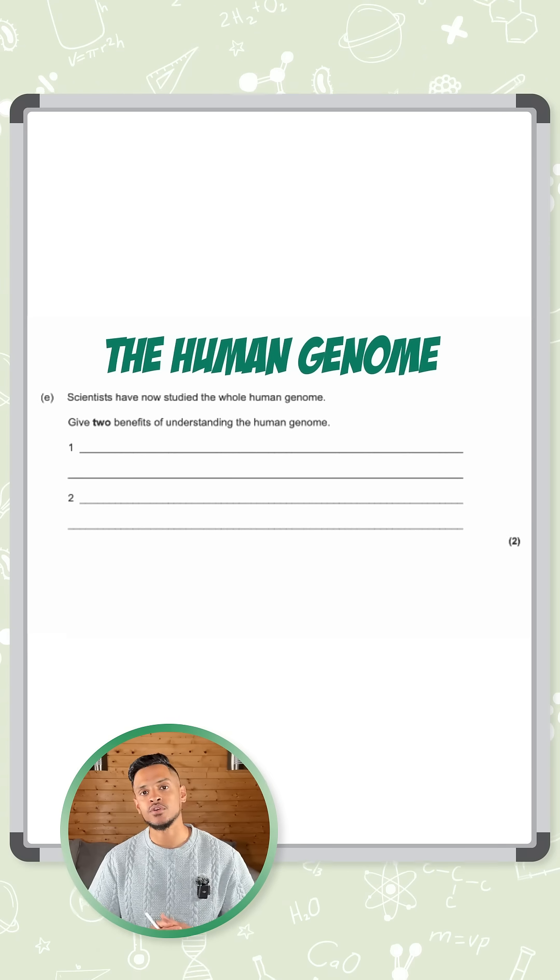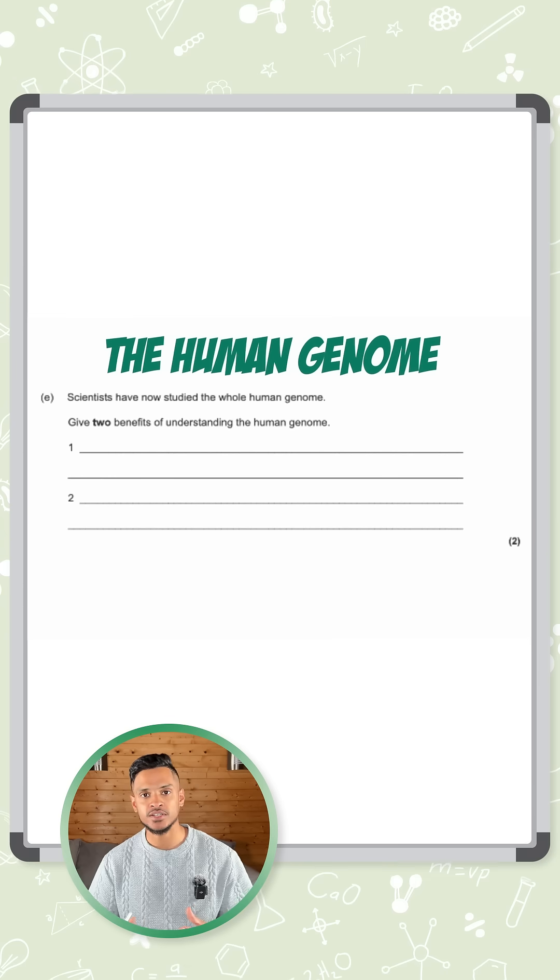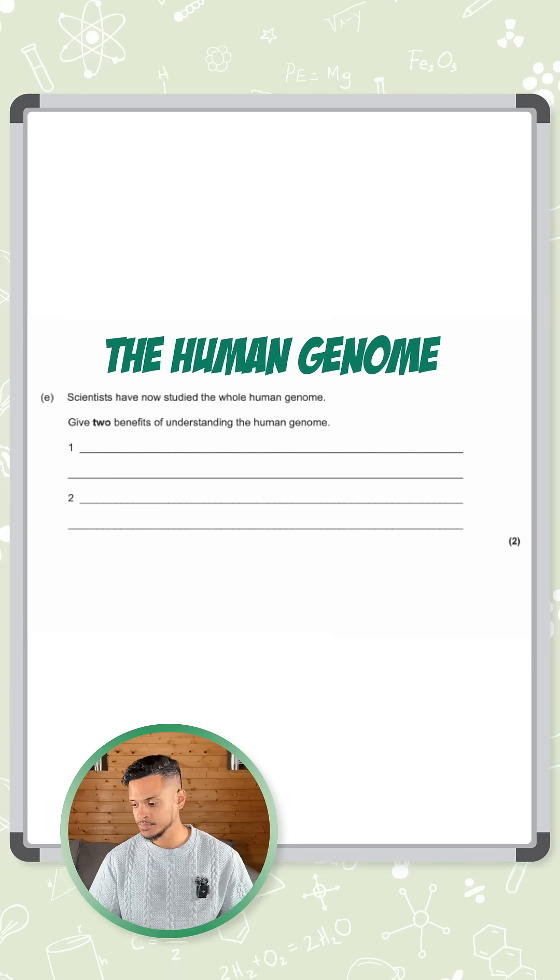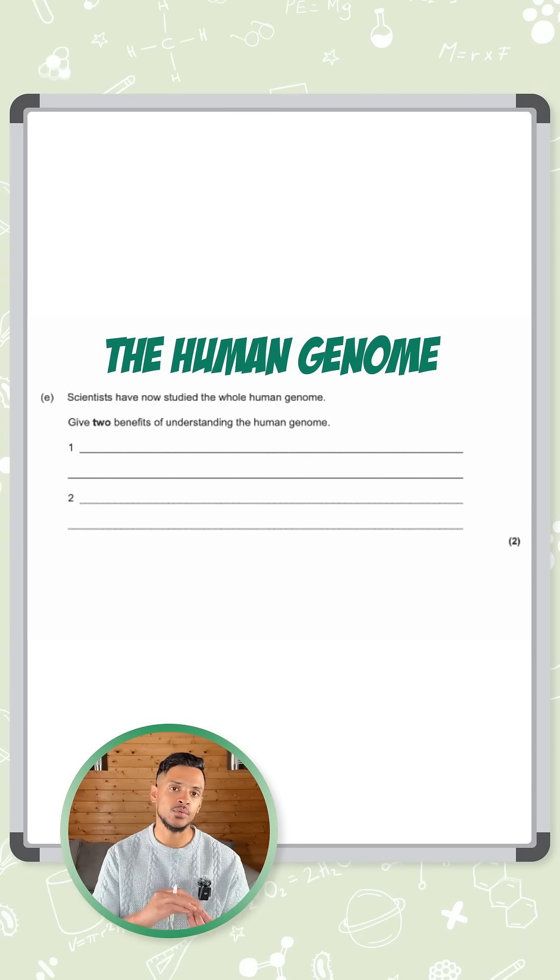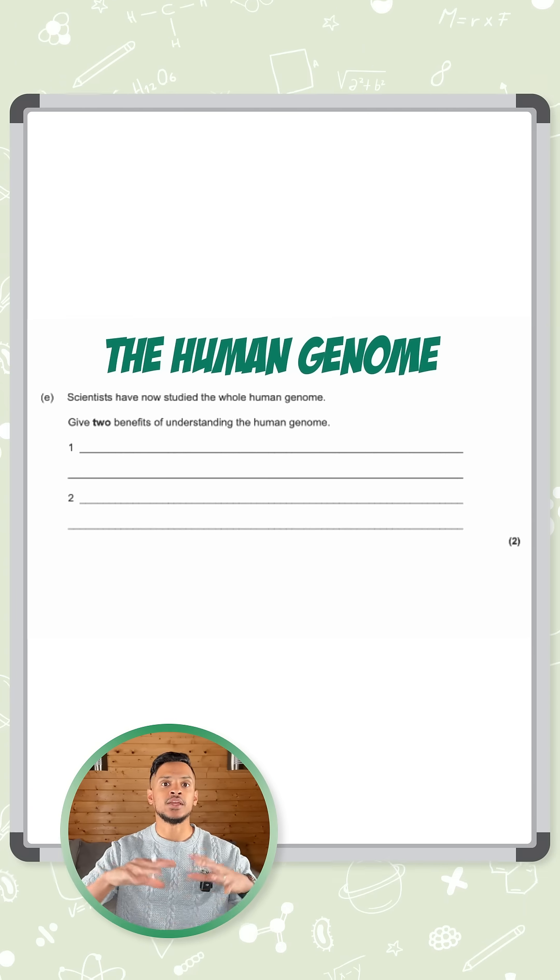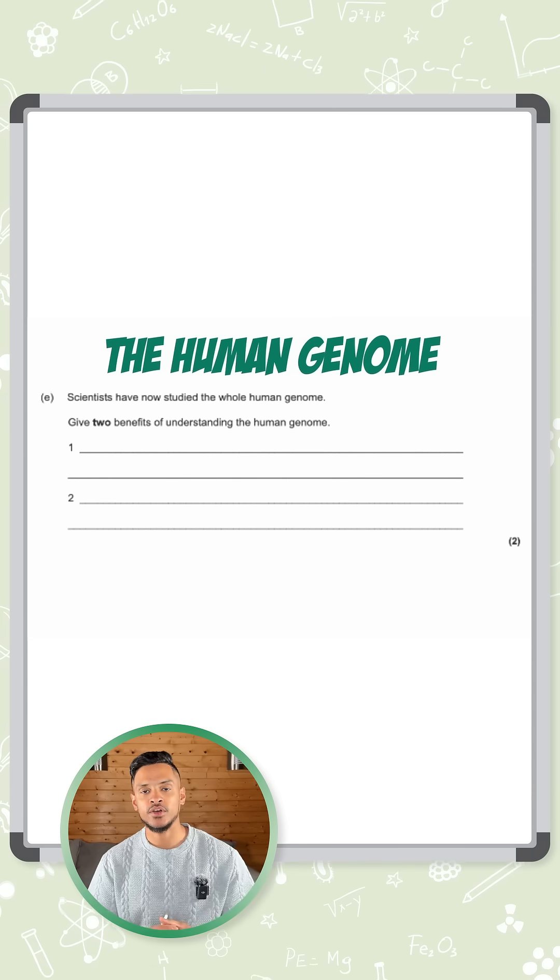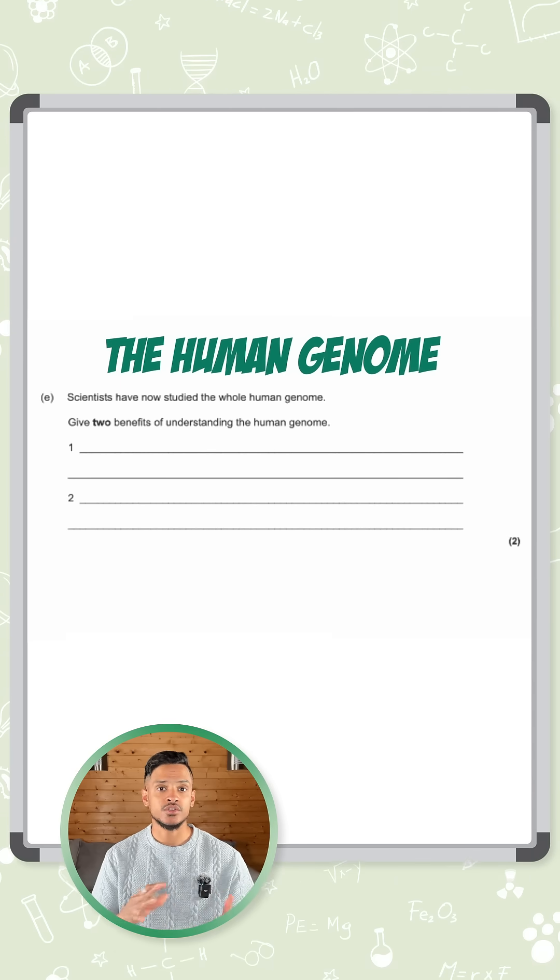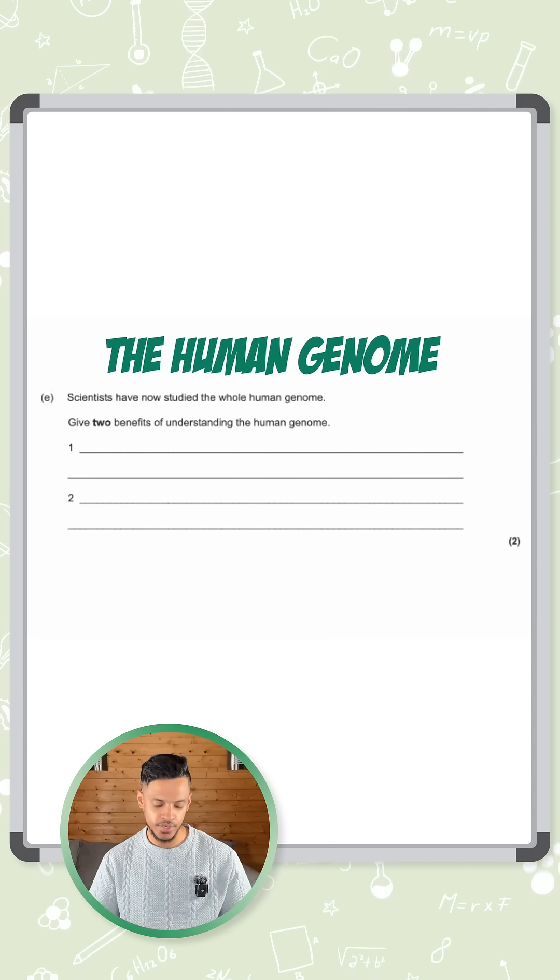But a third one you can talk about is tracing migration patterns of the humans. So humans originated on one part of the world and they migrated to spread around the whole world. So you can use that to trace their migration.